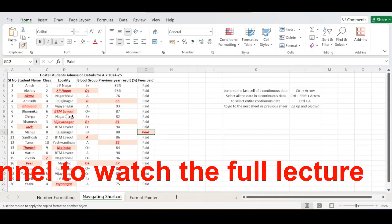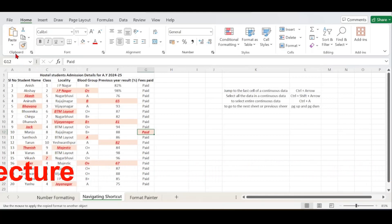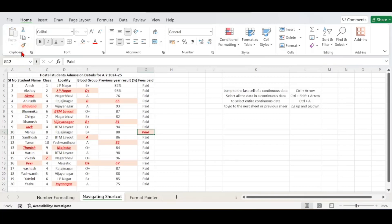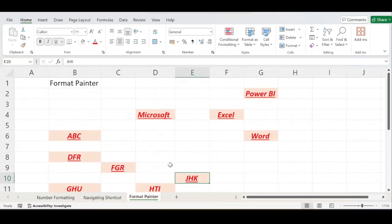As soon as I press Escape, observe the Format Painter icon — it gets deactivated. After that, clicking on cells will no longer apply the formatting. This was the use and benefit of the Format Painter option. I hope you have gained valuable insights from this video.